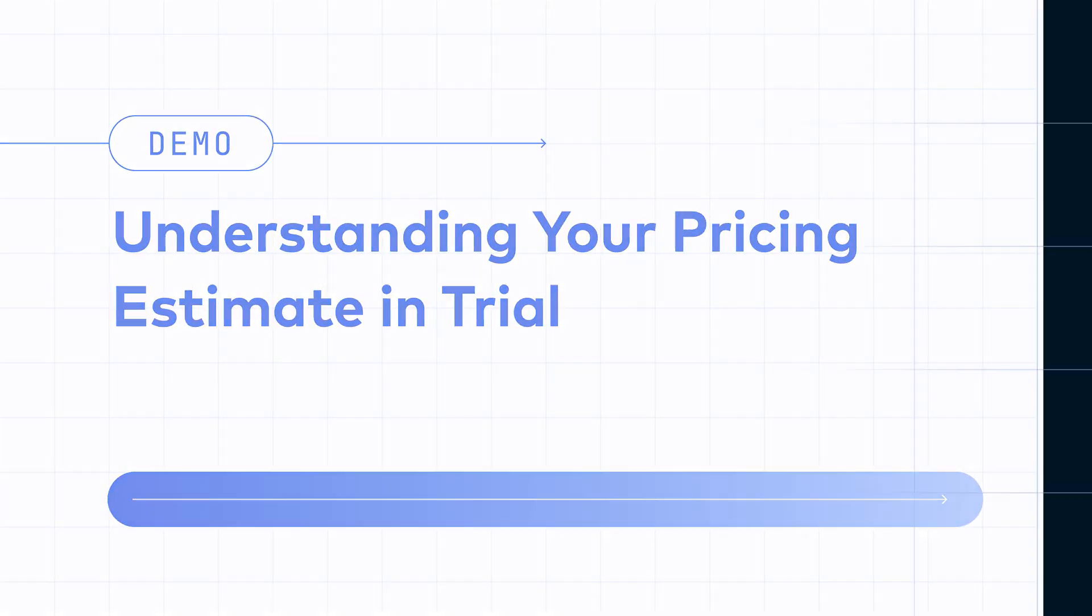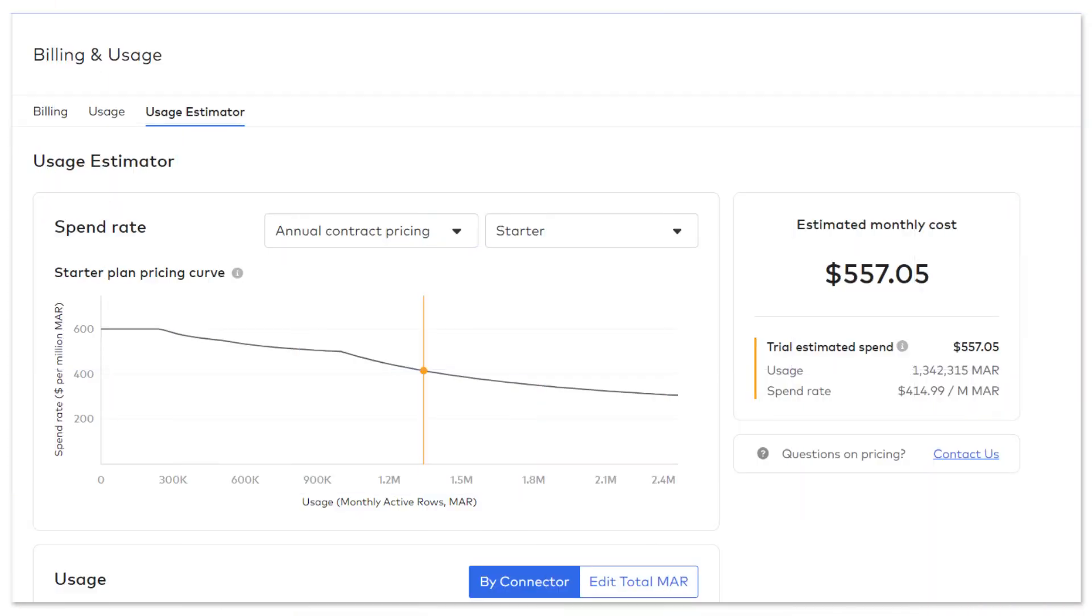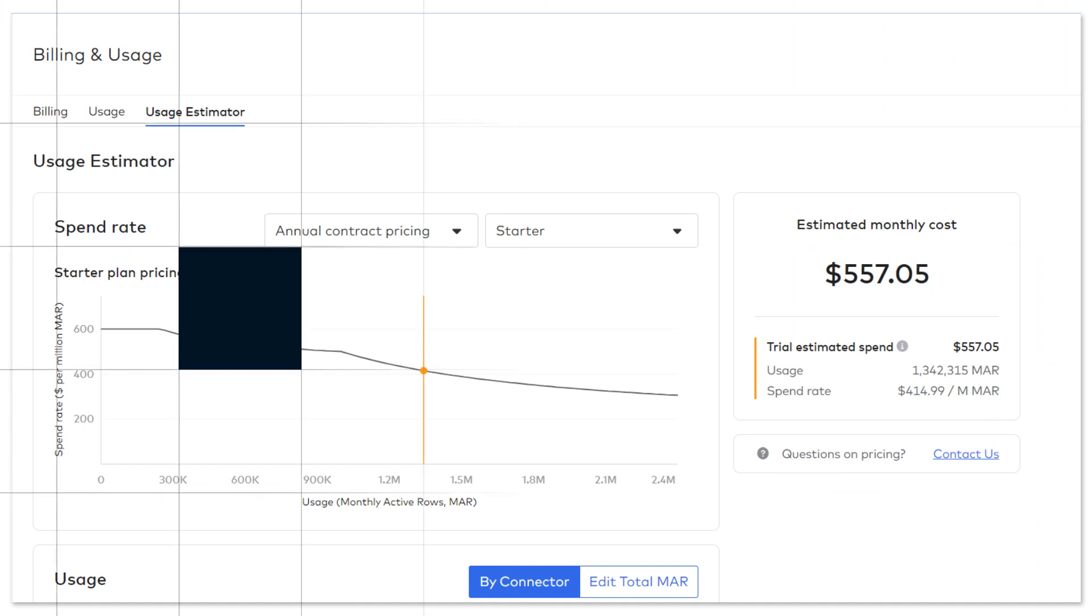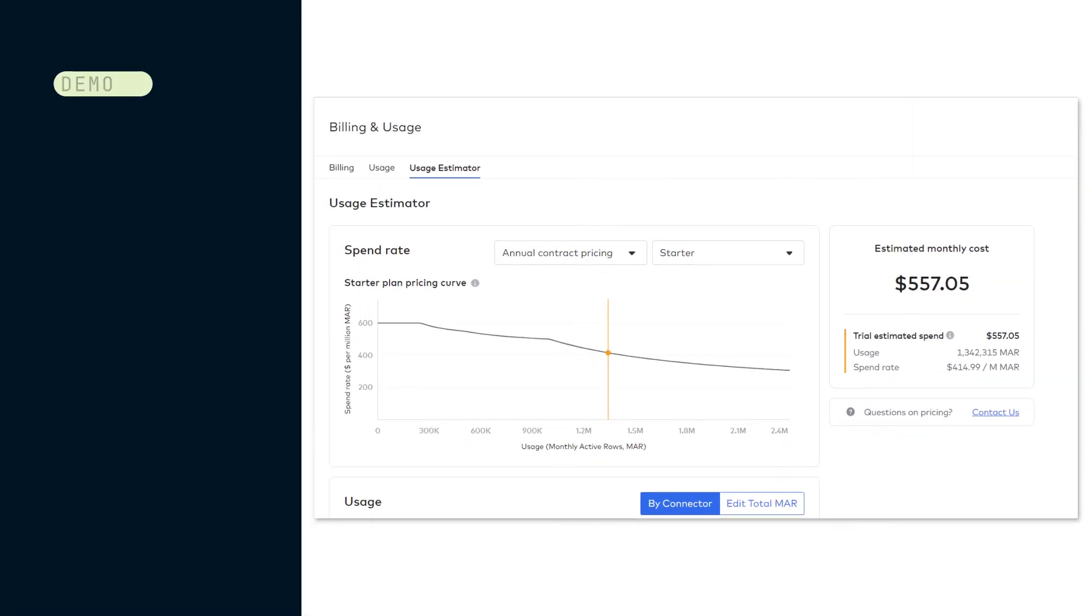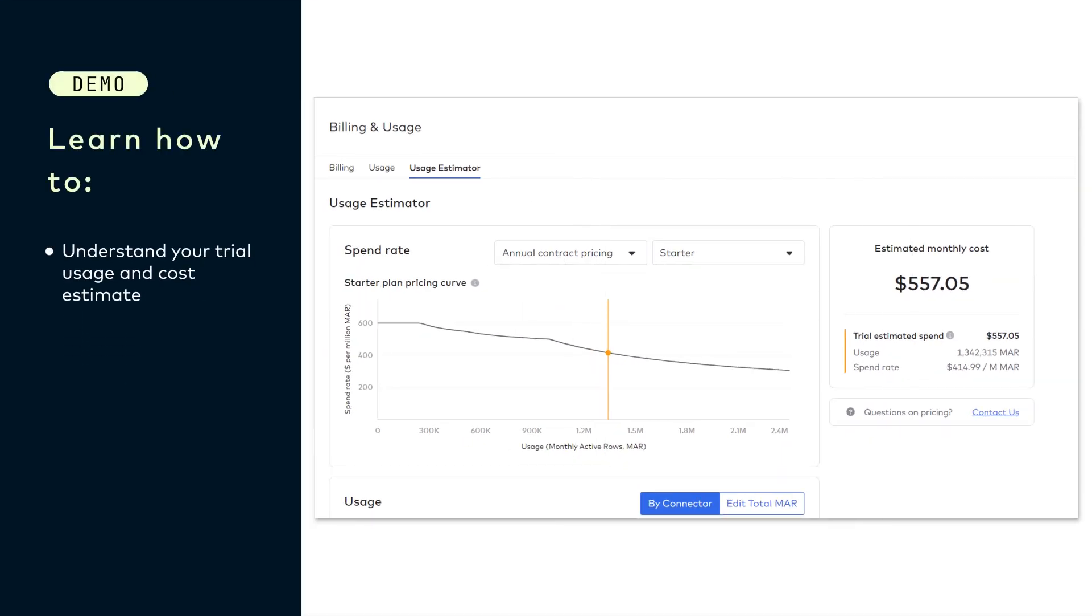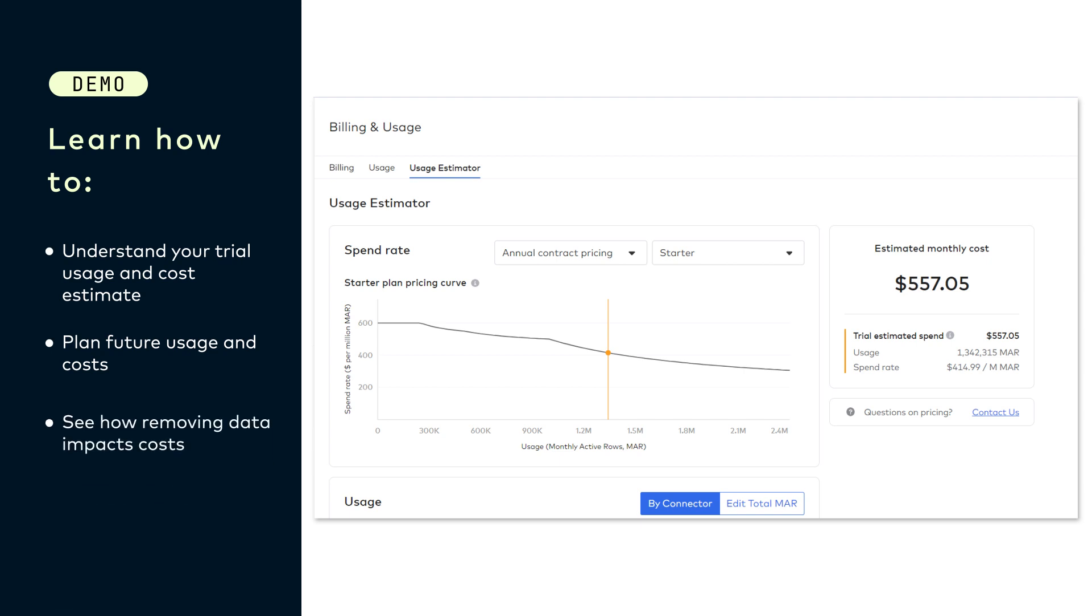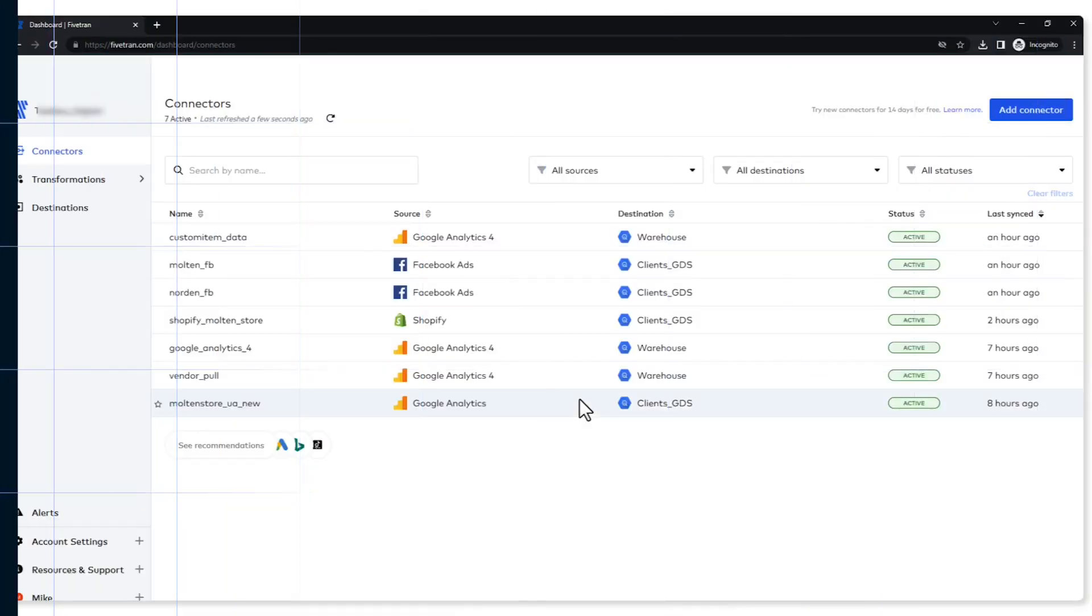Good day everyone, my name is Mike Schertz. What are we going to talk about today? Well, today we're going to help you understand your estimates while you are in the trial period. We're going to do that through our usage estimator page, so let's go ahead and let's take a look at that.